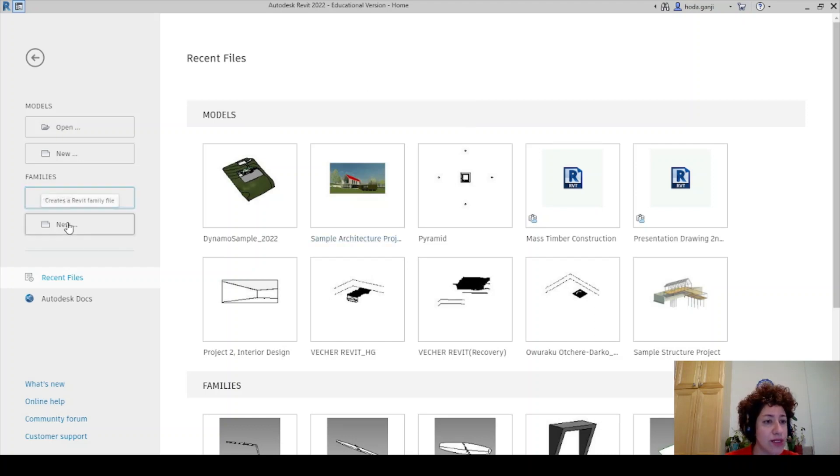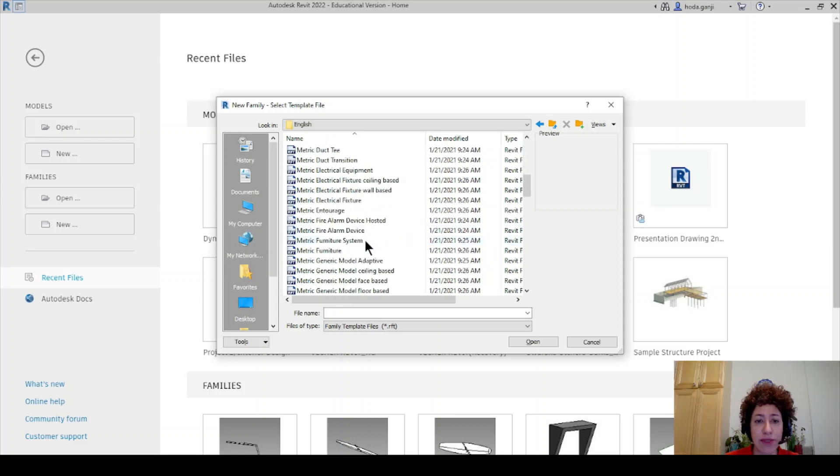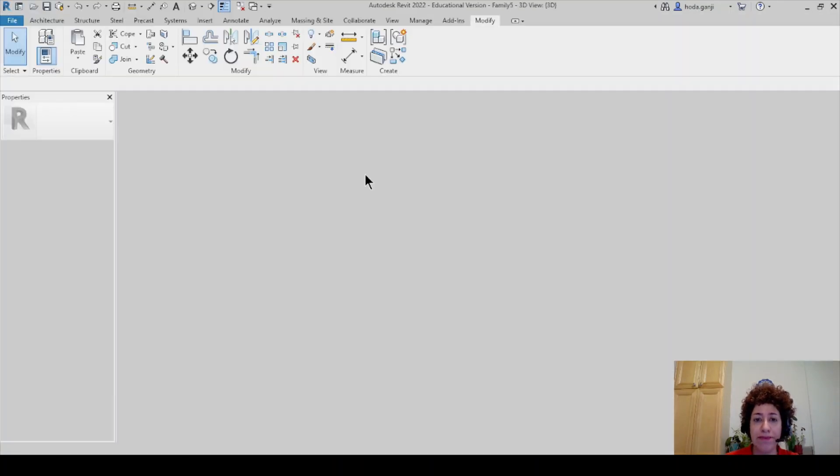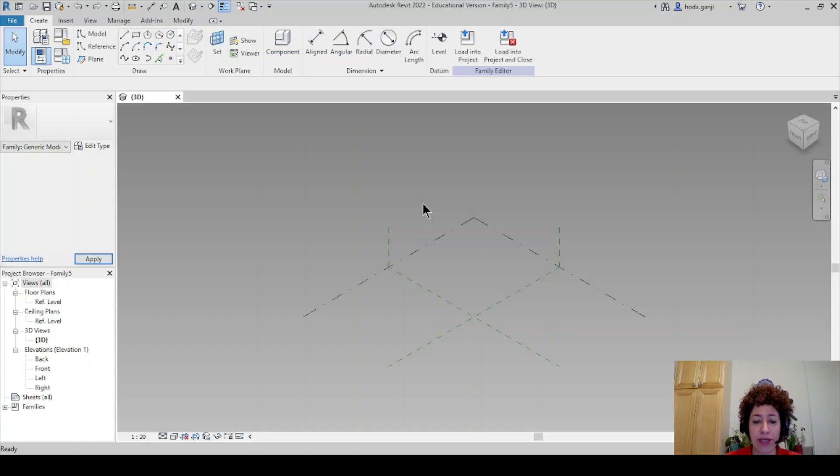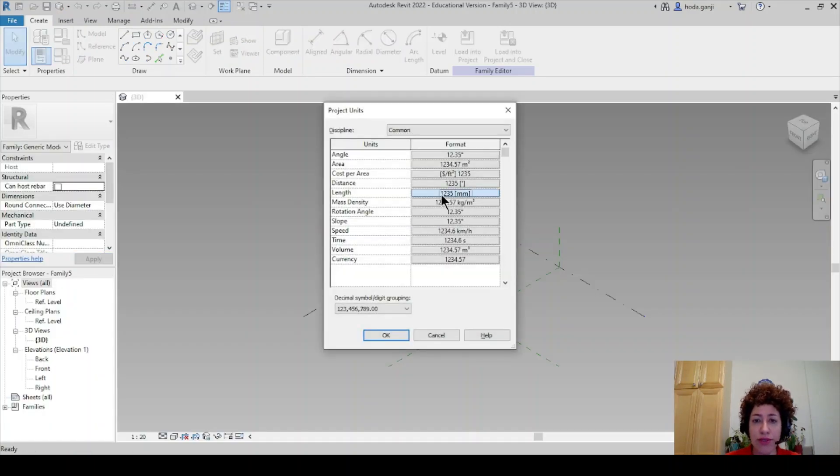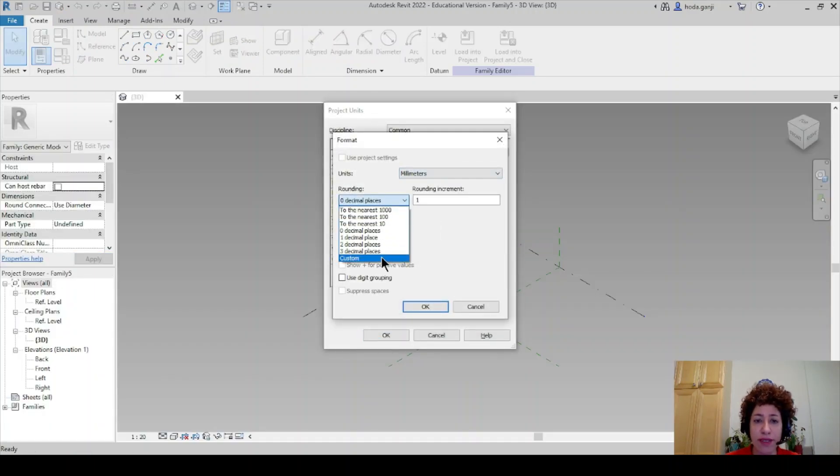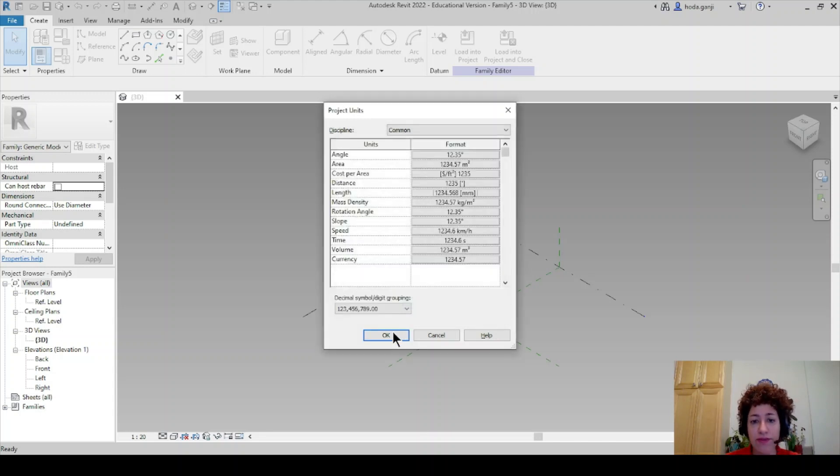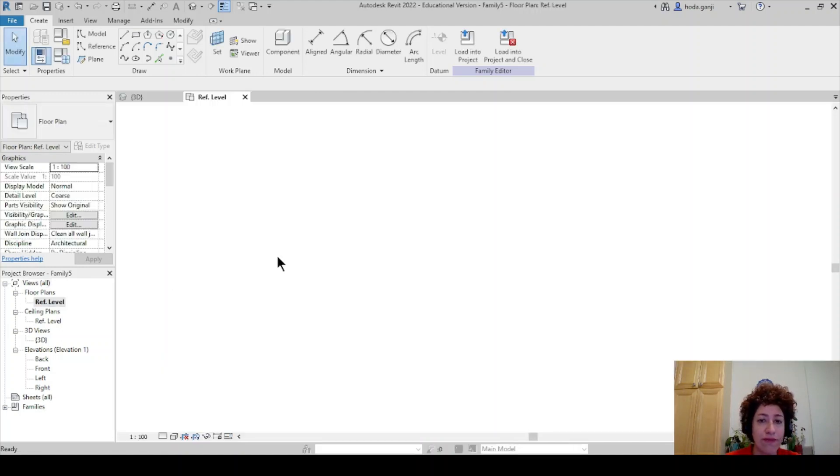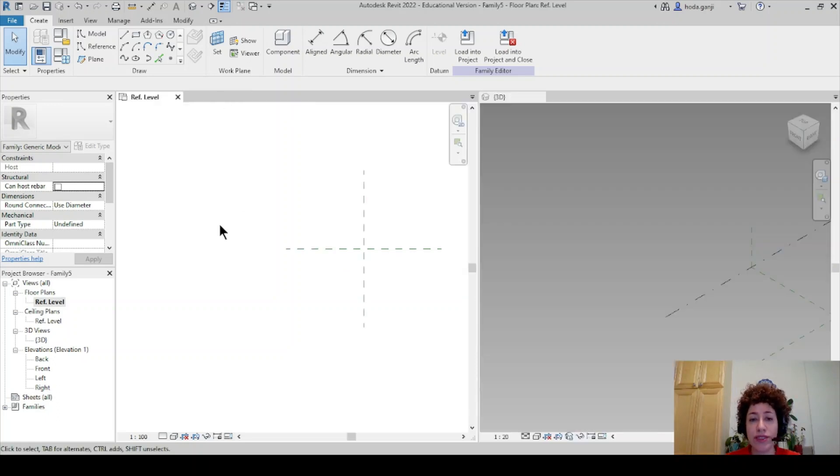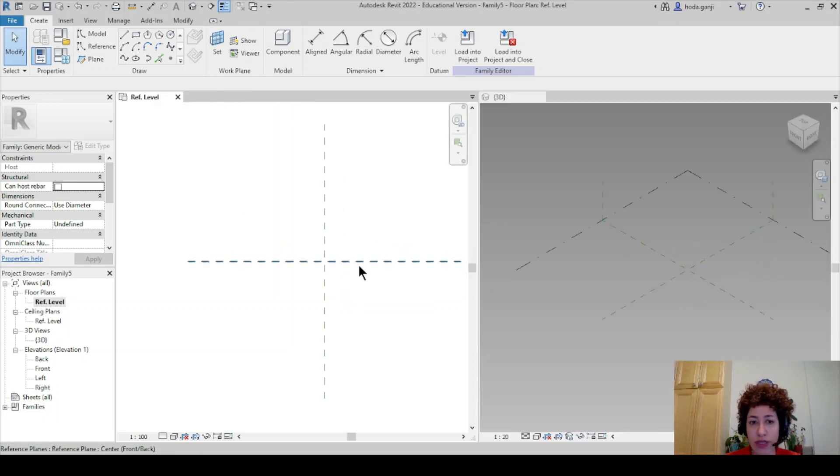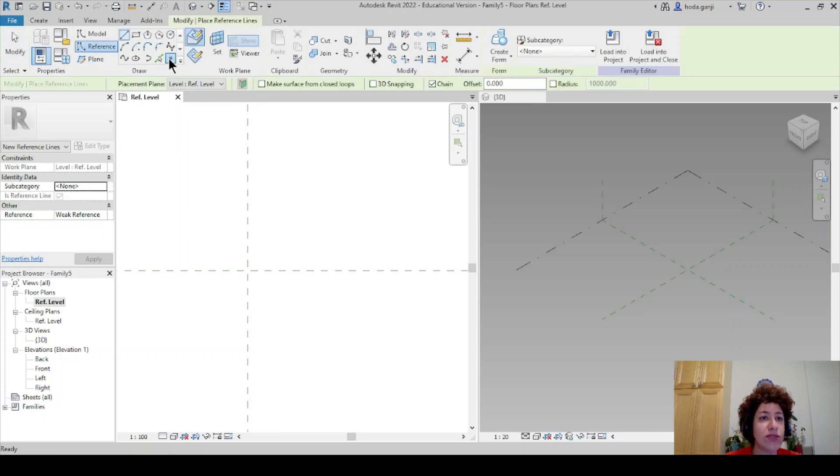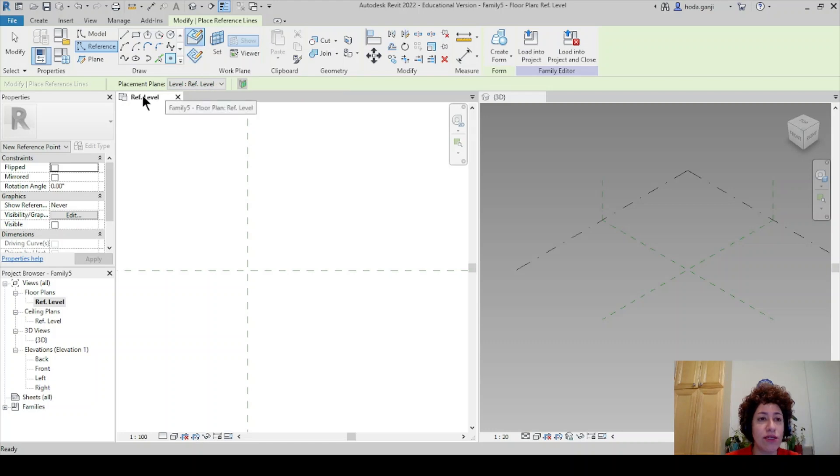So I'm going to create a new family. It's going to be metric generic model adaptive again. I would like to change the units to meters, three decimal places. You can work in millimeters if you prefer and I want to go to reference level. Feel free to go with WT to put your two views side by side and I want to create three points which are reference points on the face on reference level.